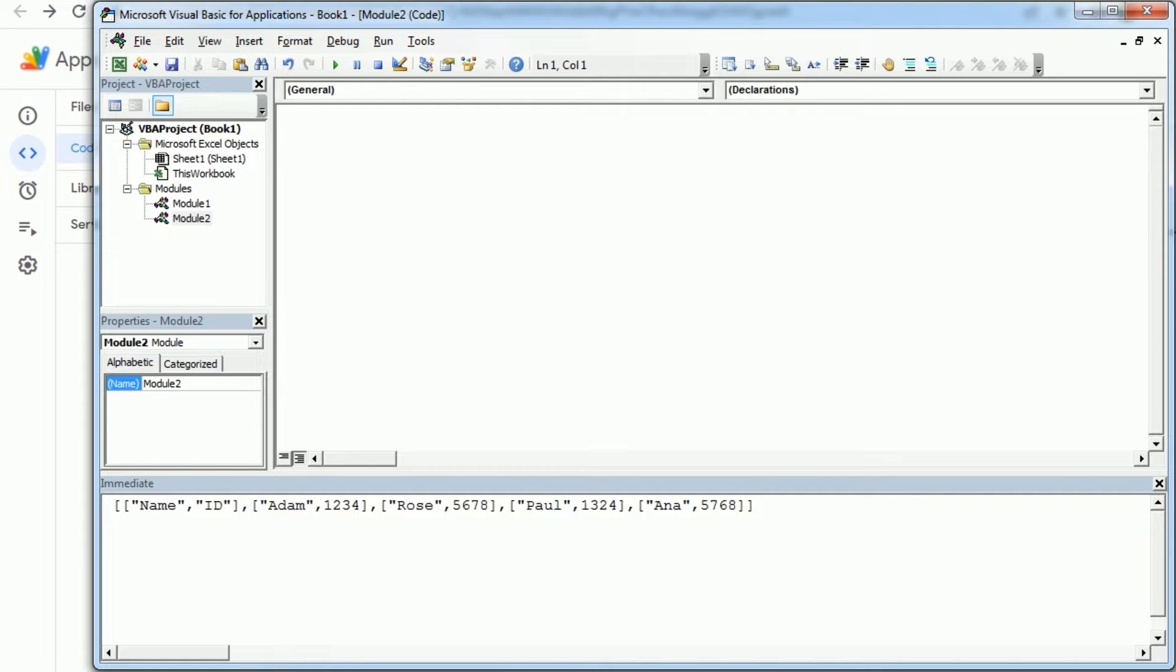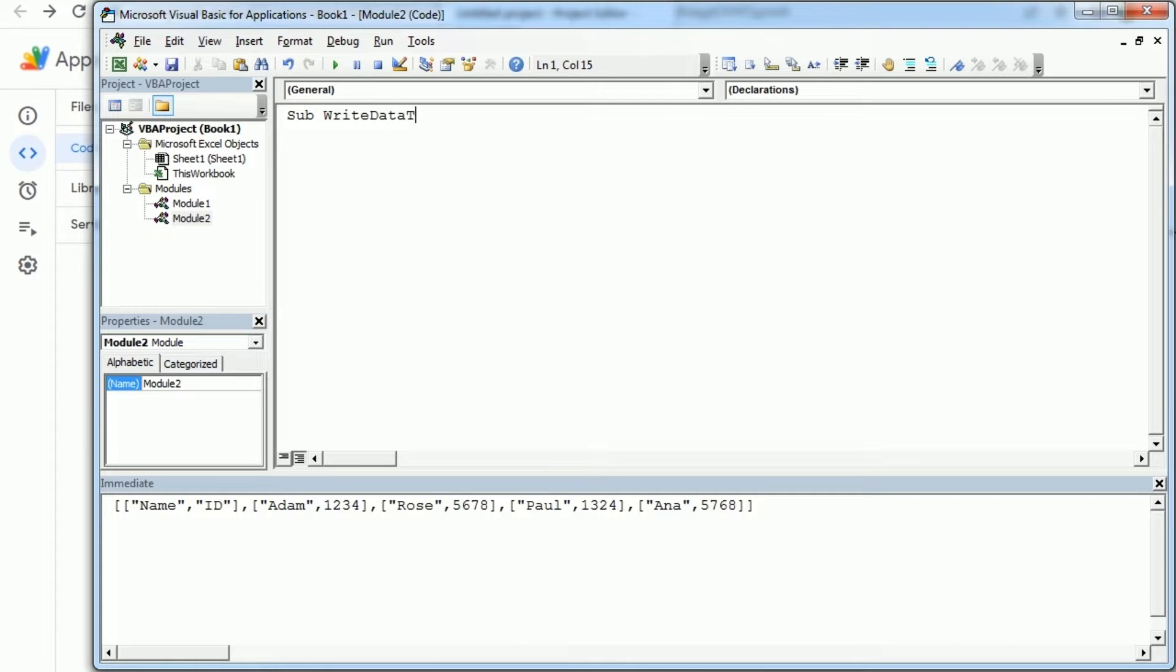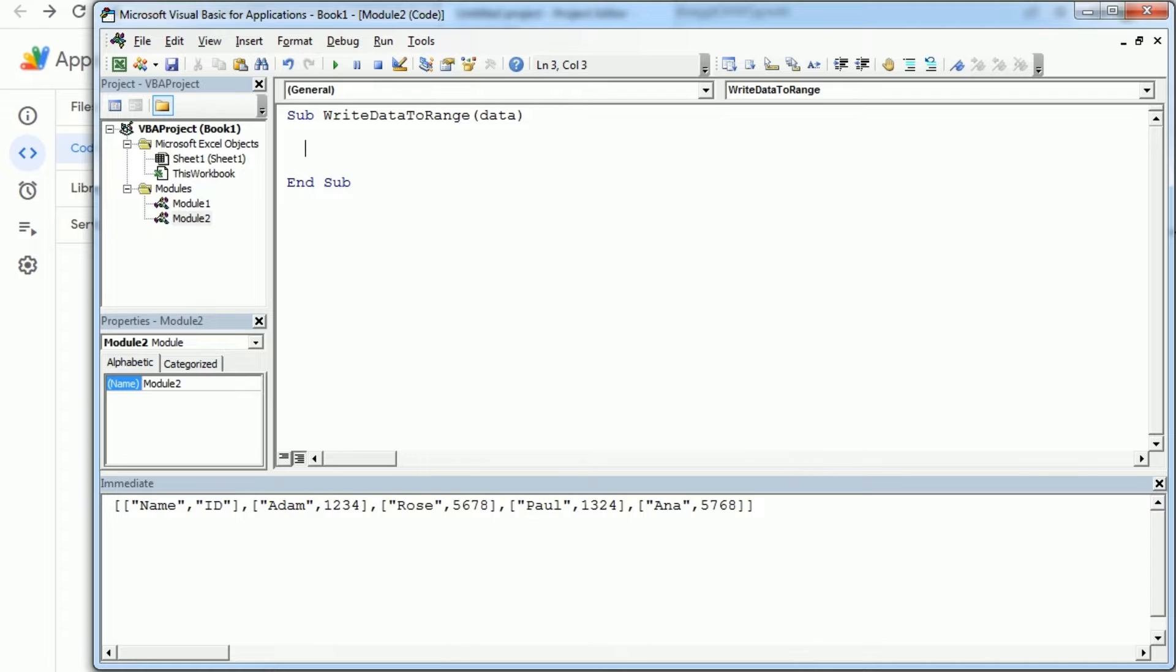So let's add a new module and create a macro, write data to range or something like this, and we're gonna get the data as input.